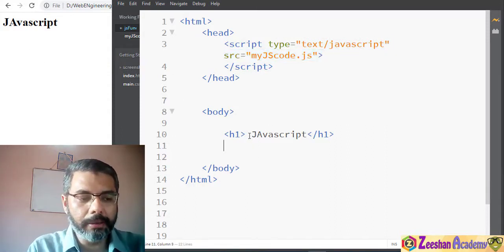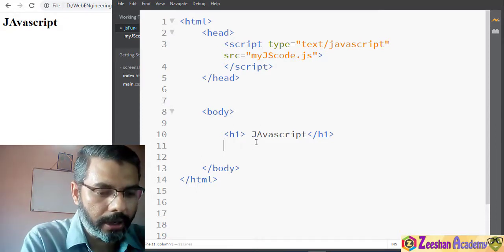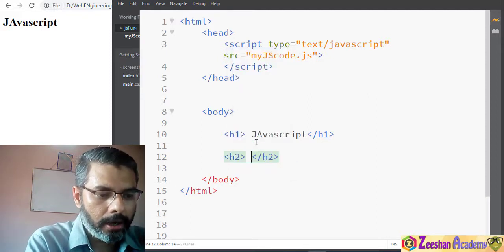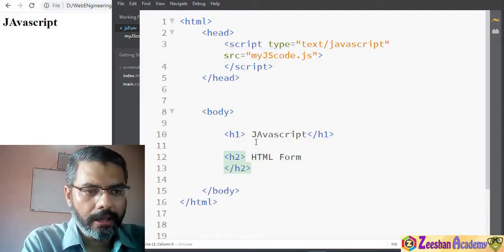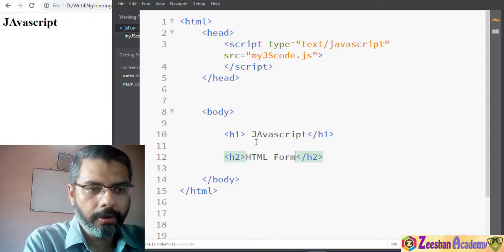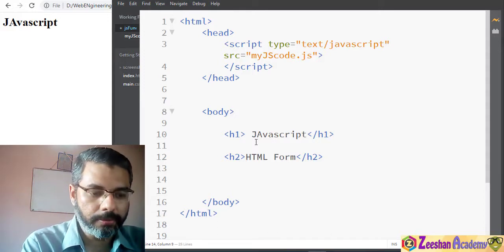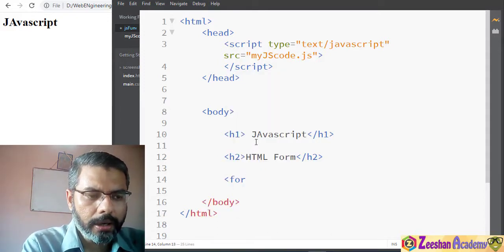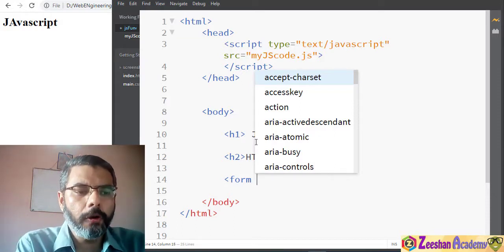Now we come back into our HTML body. Within the head tag I have a basic h2 tag saying 'HTML Form'. Let me create a simple HTML form — I will create a form element. We haven't talked much about forms, so let's start. A form is an HTML tag that creates your form elements, or in other words your GUI elements on the page.